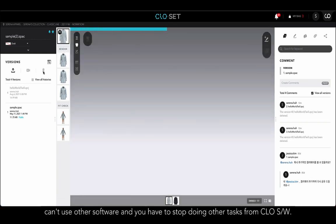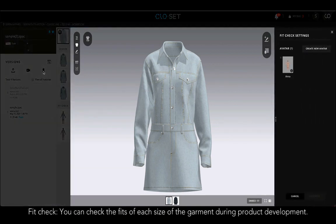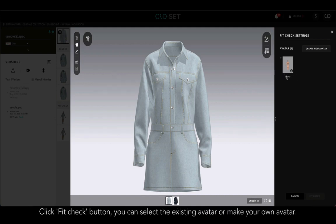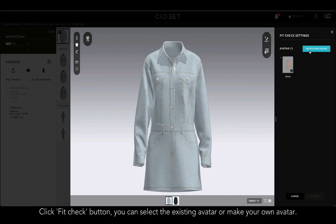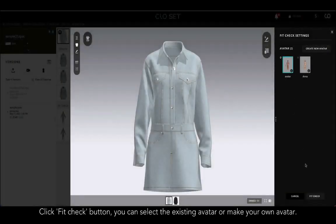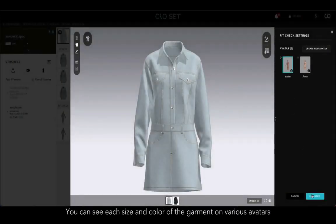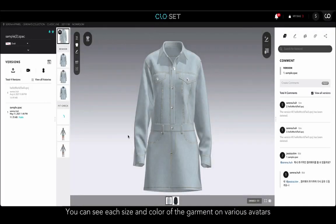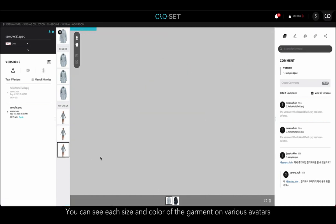Next function is Fit Check. You can check the fits of each size of the garment using Fit Check during product development. When you click the Fit Check icon next to the render button, you can either select the existing avatar or make your own avatar. If you proceed with the Fit Check, you can see each size and color of the garment on various avatars.